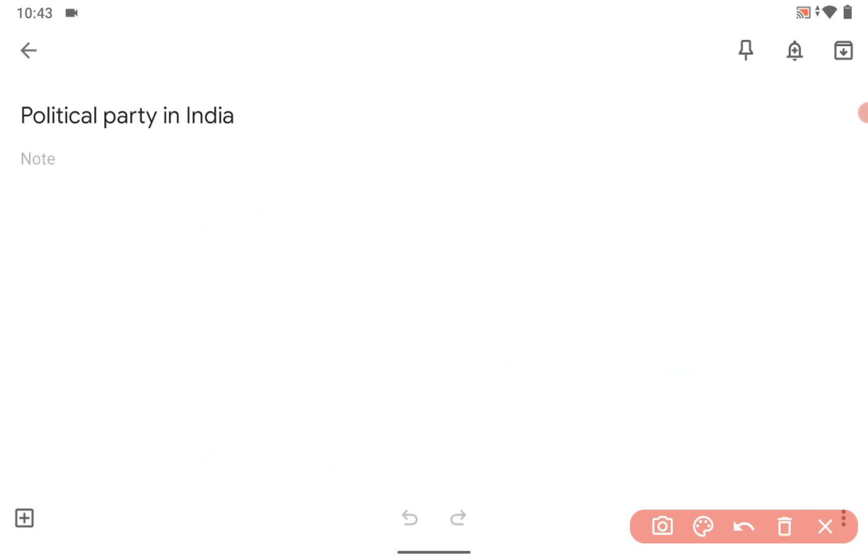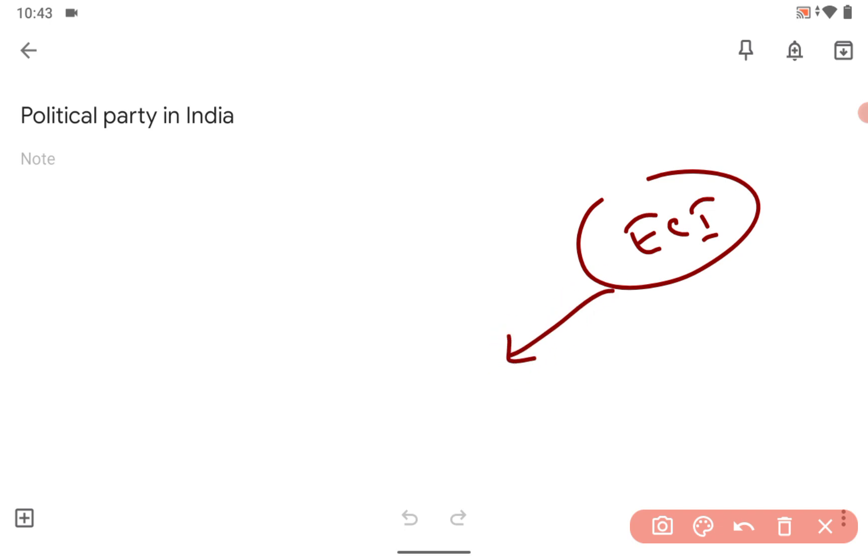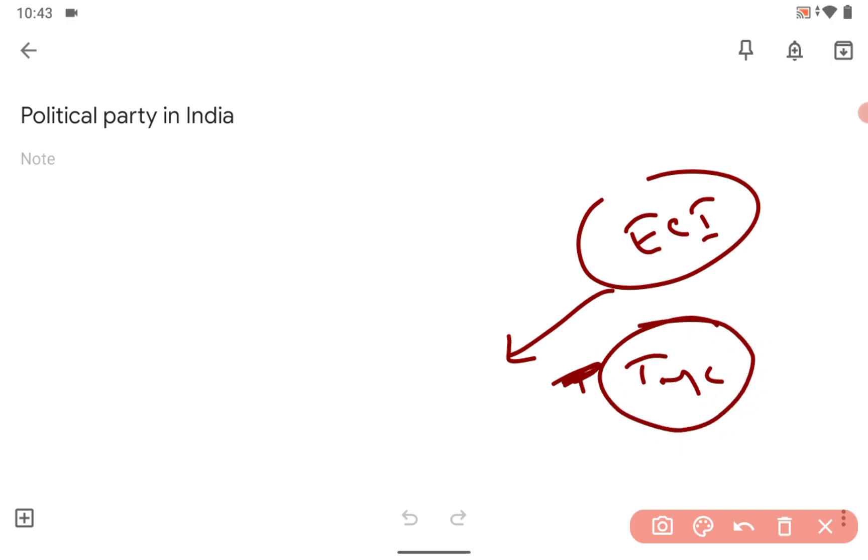This was in the news because the Election Commission of India gave notice to few political parties including TMC regarding this.